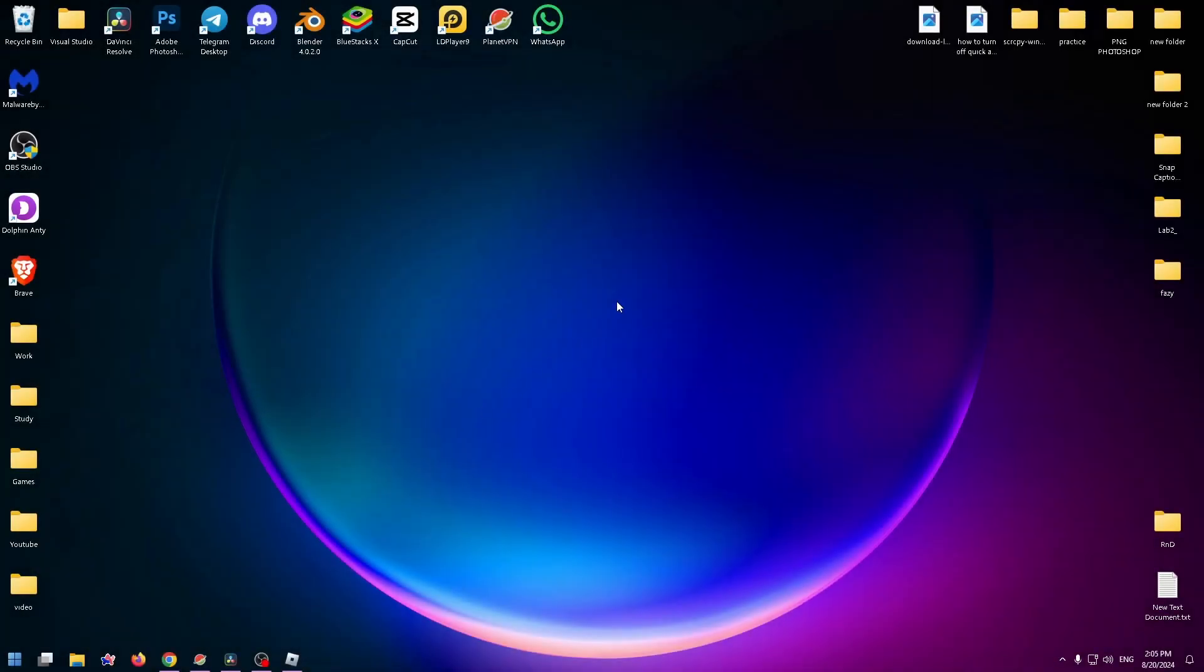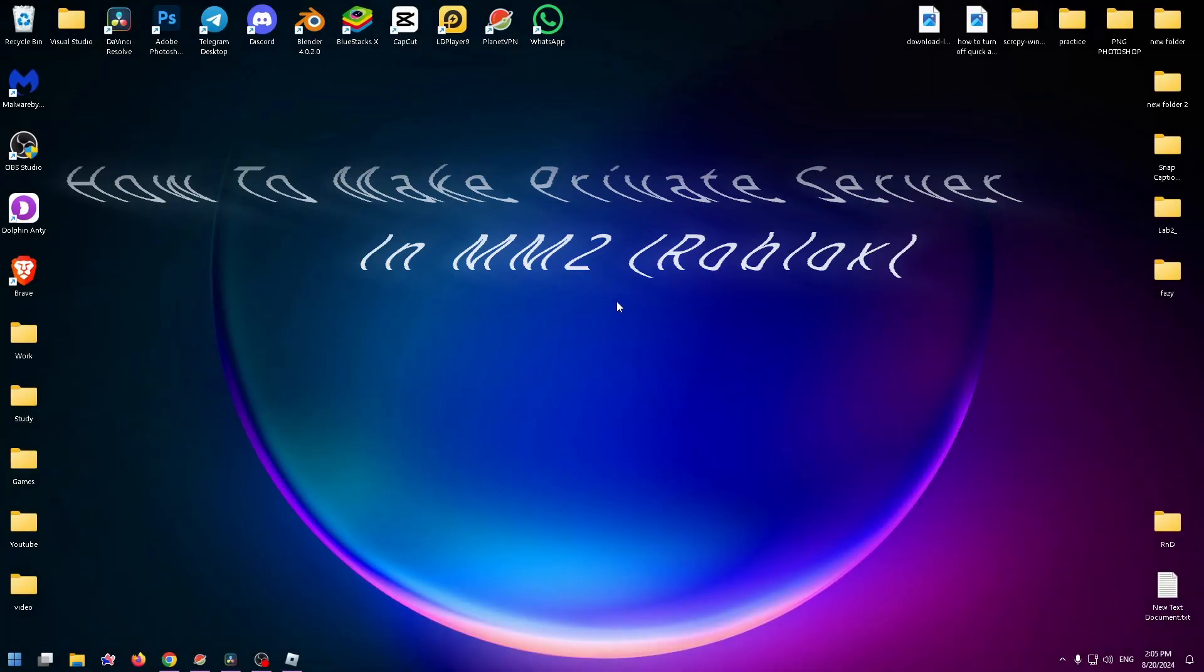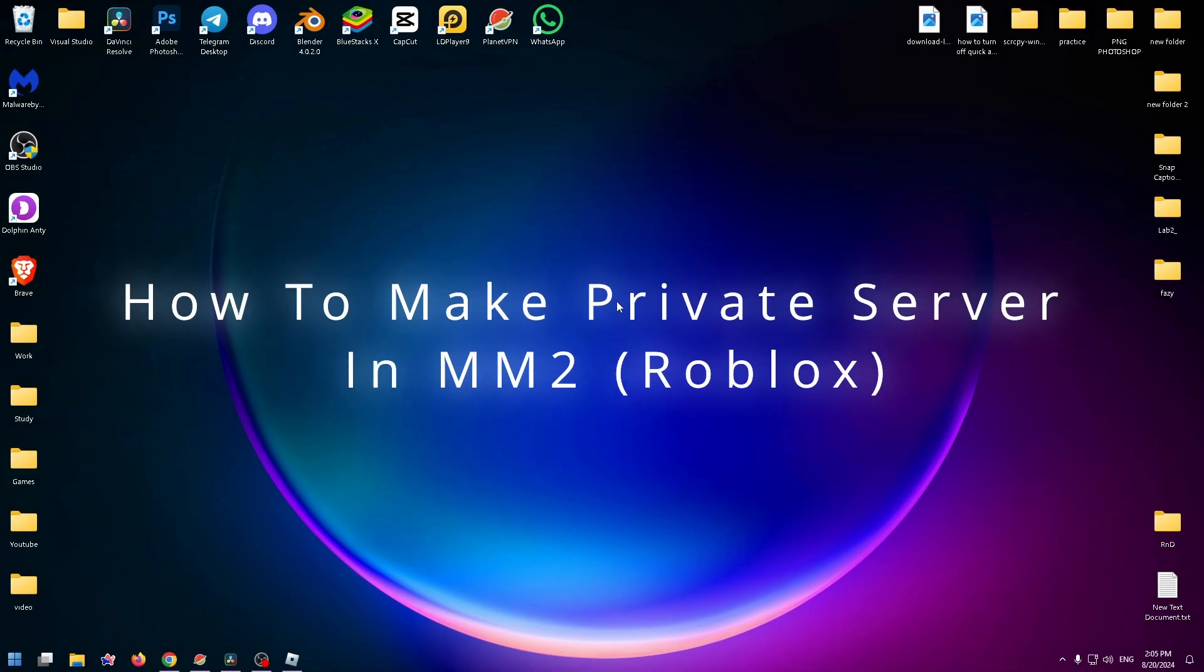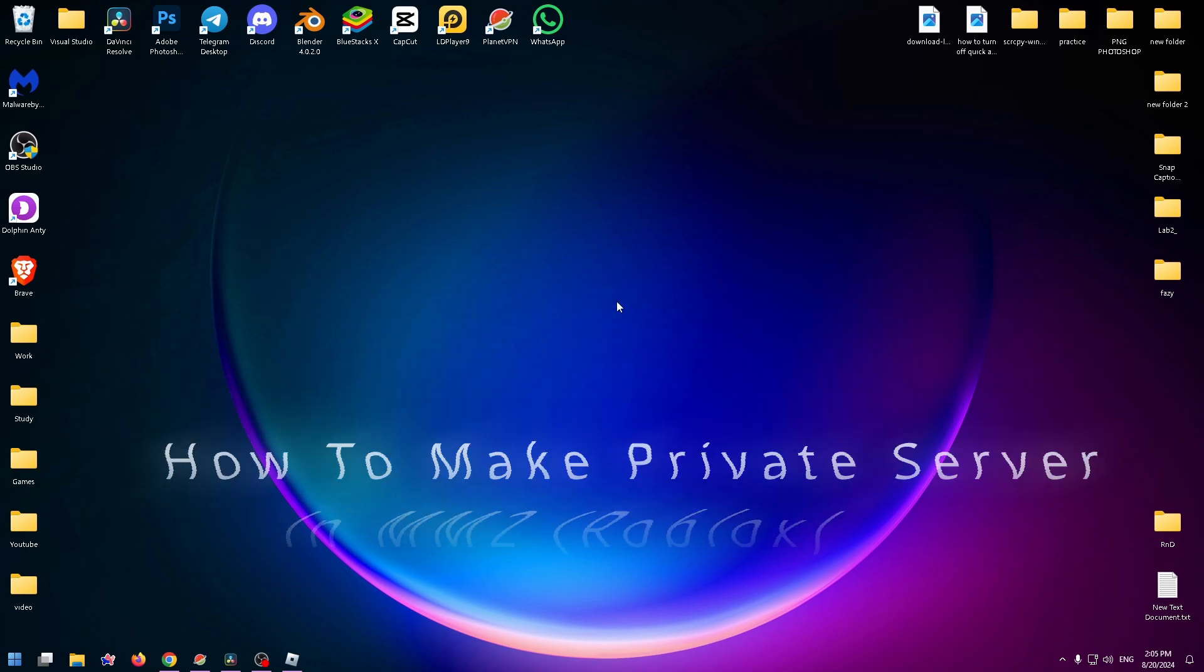Hello guys, welcome to the How to PC channel. Today I want to show you how to make a private server in Murder Mystery 2.